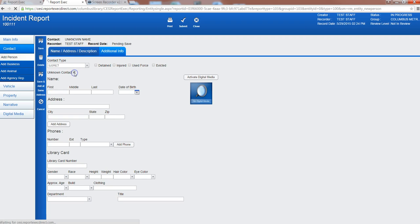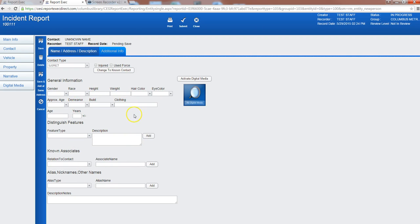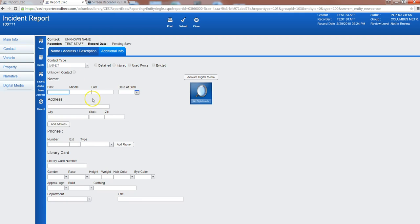If it's an unknown contact it takes away this name information and what it gives you is descriptors. What this will do is allow security administration to try to match this to actual individuals that we have throughout the system. But if it is a known contact you can just switch back here and it will give you the options to input all that information.